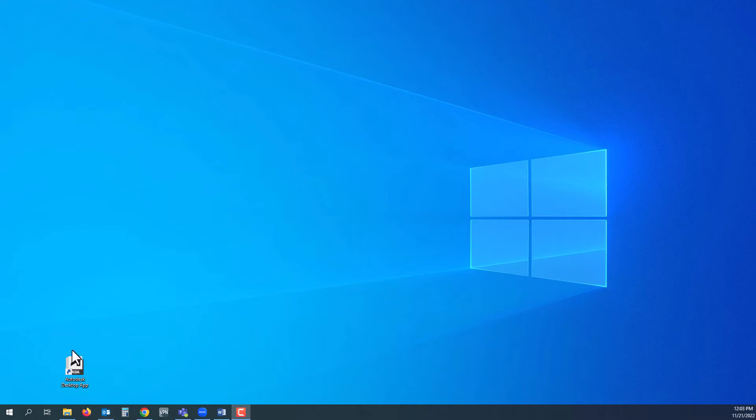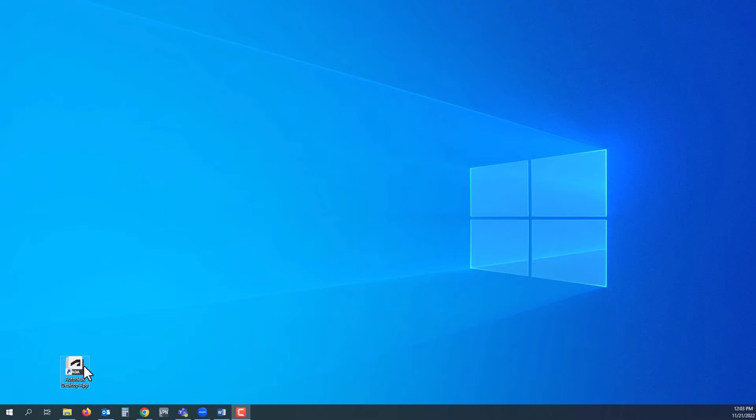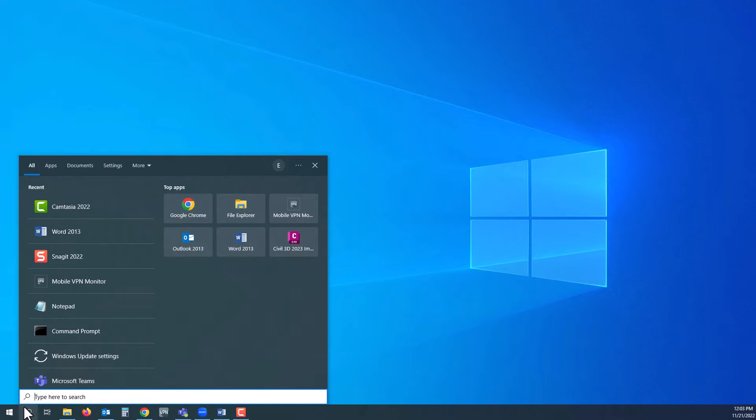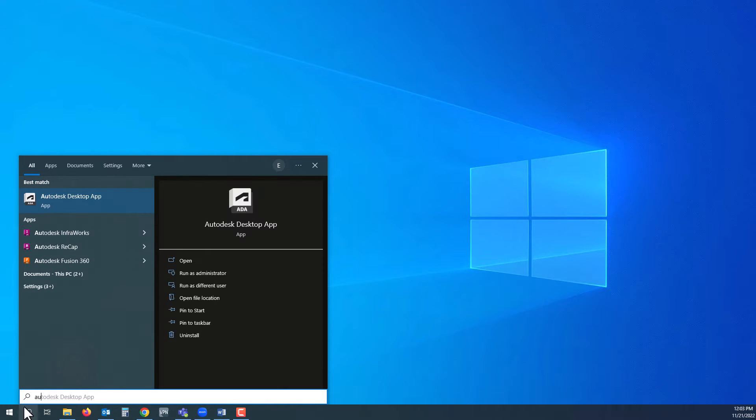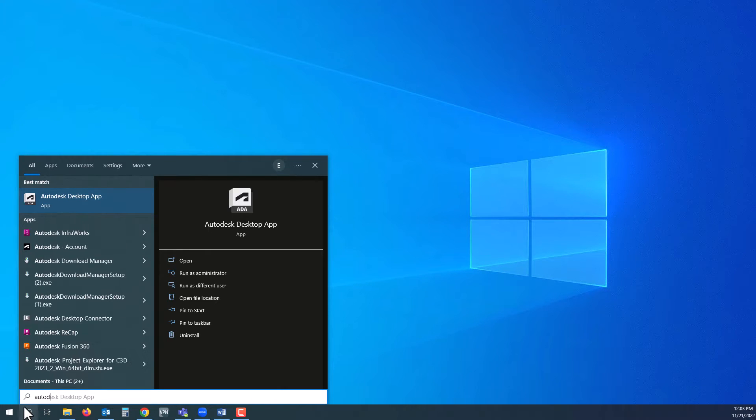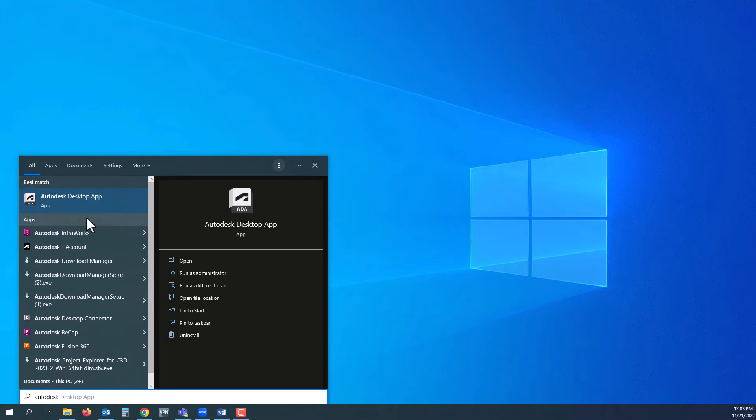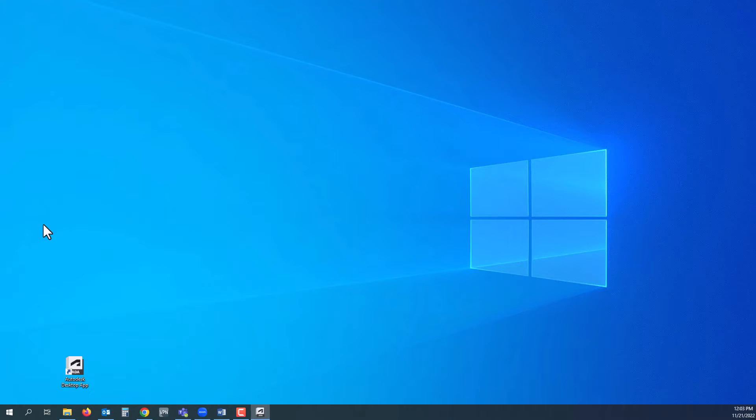First, look for the Autodesk Desktop App. If you can't find it on your desktop, you can always search for it in the search bar at the bottom of the screen. If you're using Windows, this is how it would look, and then you'll see it pop up.